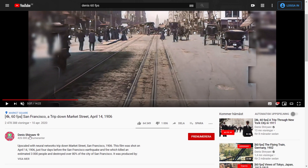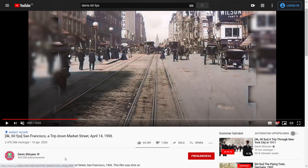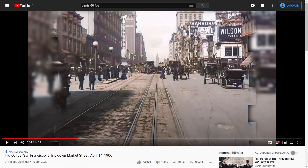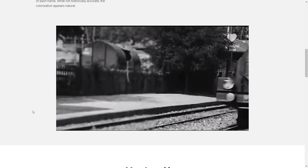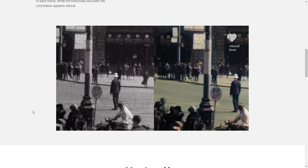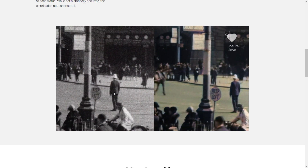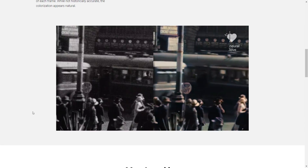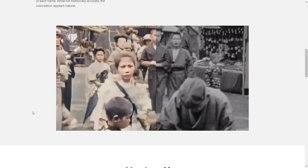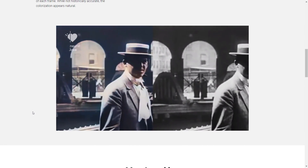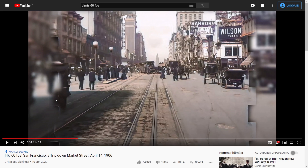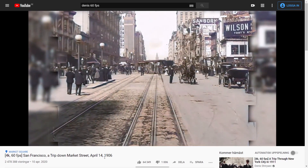Another cool application is what Denis Shuryev does — he takes old footage from the early 1900s or late 1800s where the quality is really poor, and then he improves the quality, upscales it, increases the video FPS, and makes it colored. When you see them side by side, there's a huge difference, especially as they move into the frame and the FPS increases a lot. An example of this is footage from San Francisco in 1906.